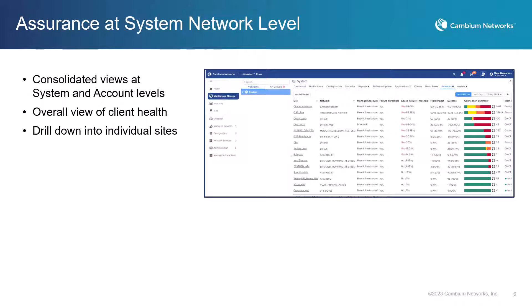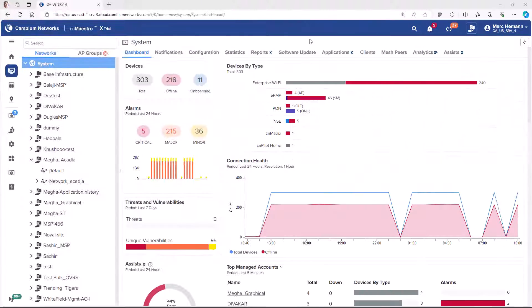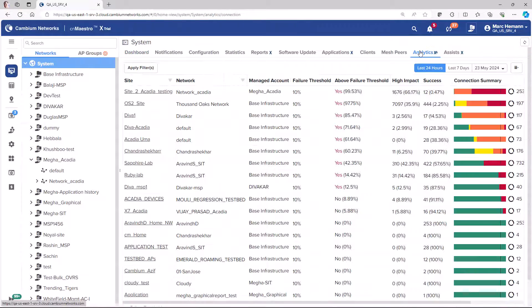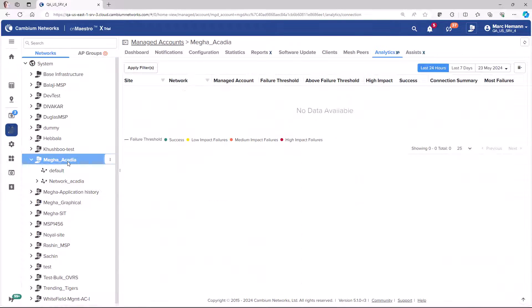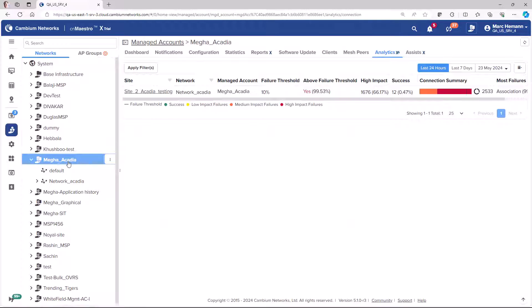CNMaestro X Assurance is an AI-based advanced troubleshooting and analytics solution that helps IT administrators improve the end-user experience on their networks. X Assurance uses the power of artificial intelligence to analyze client connections and related data to detect issues and failures.